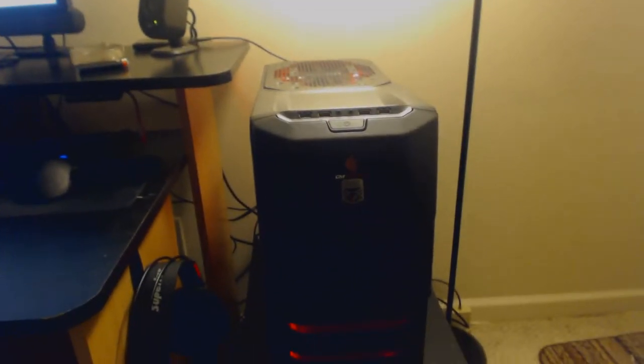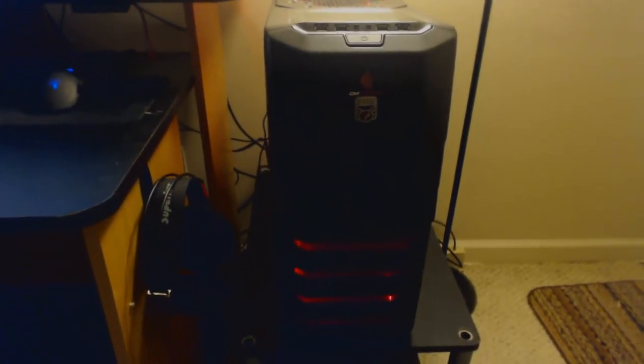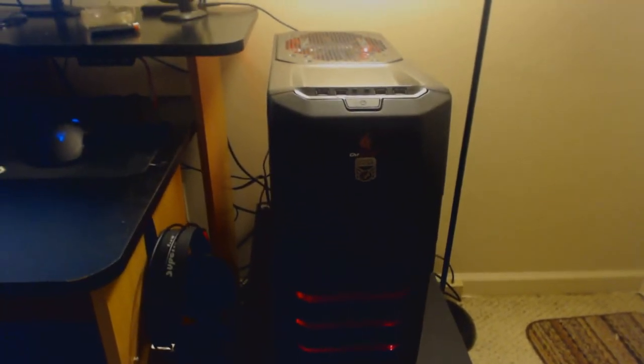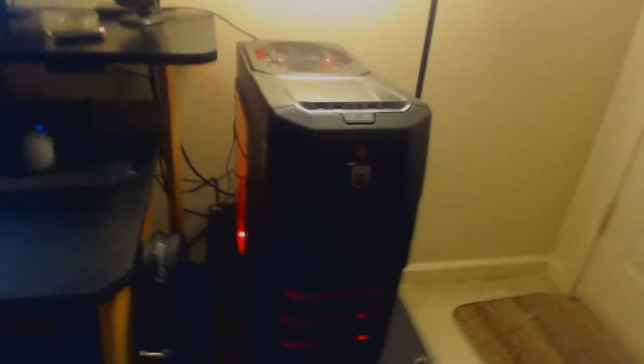This whole area right here used to look a lot less cluttered. There's my tower right there, but as you can see in the background there's a lot of wires and it just looks really shitty.